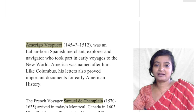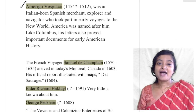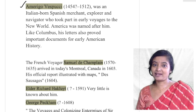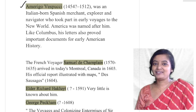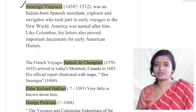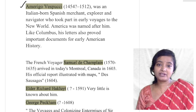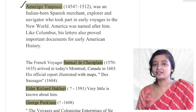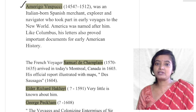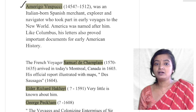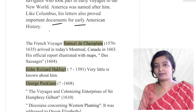Next we talk about Amerigo Vespucci — an Italian-born Spanish merchant, explorer, and navigator who took part in early voyages to the new world. America was named after Amerigo, not after Columbus, because Columbus believed he had reached India. Vespucci was assured that it was not India but some other new land, and from his name this new land was named America.